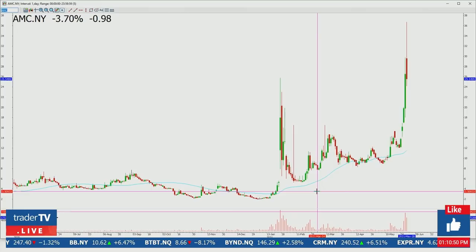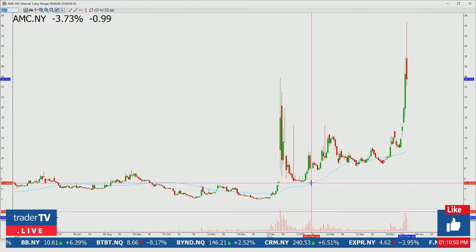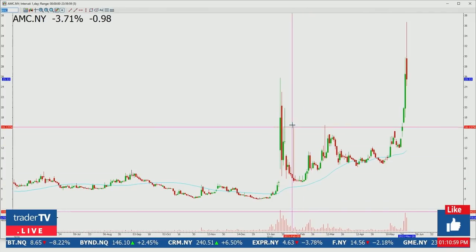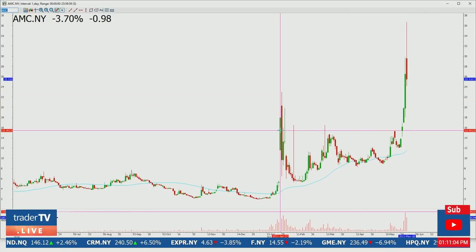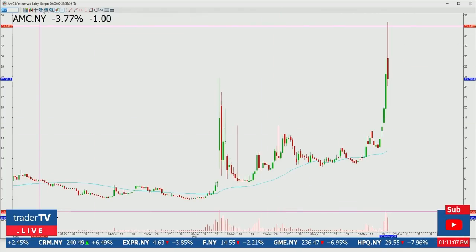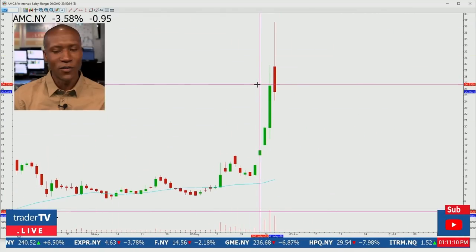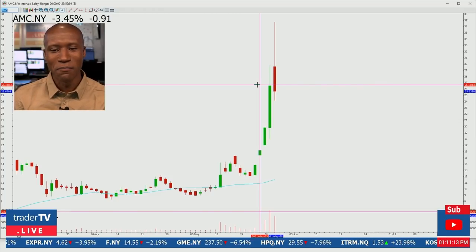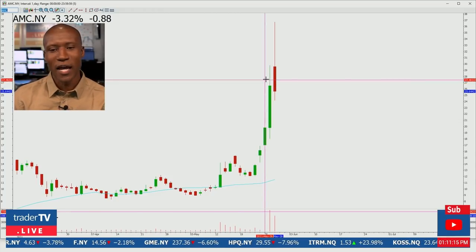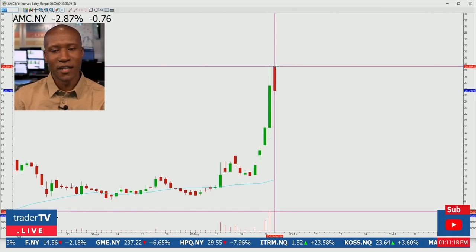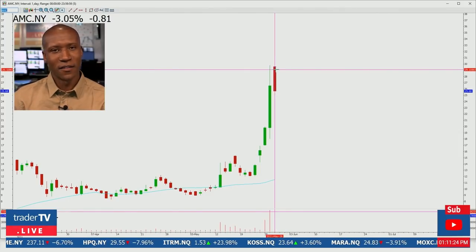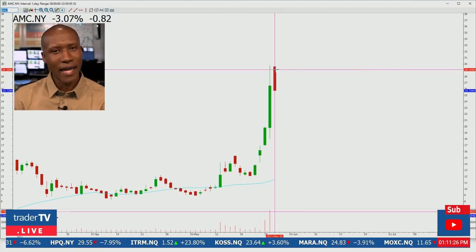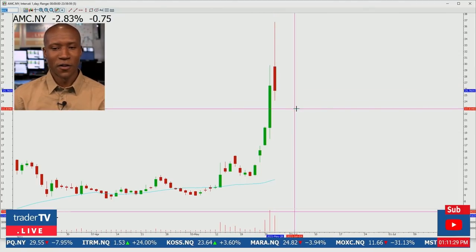Your time frame is going to matter. I'm currently looking at a daily chart, so each data point or each candle is one day's worth of information here on AMC. Each individual candle is going to give you four pieces of information within that time period: the open, the high, the low, and the close.